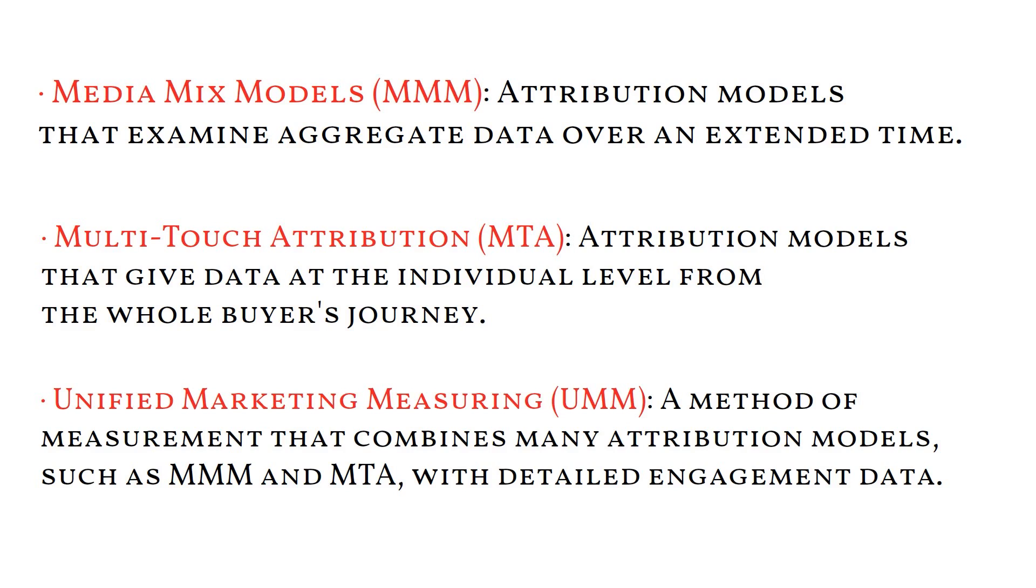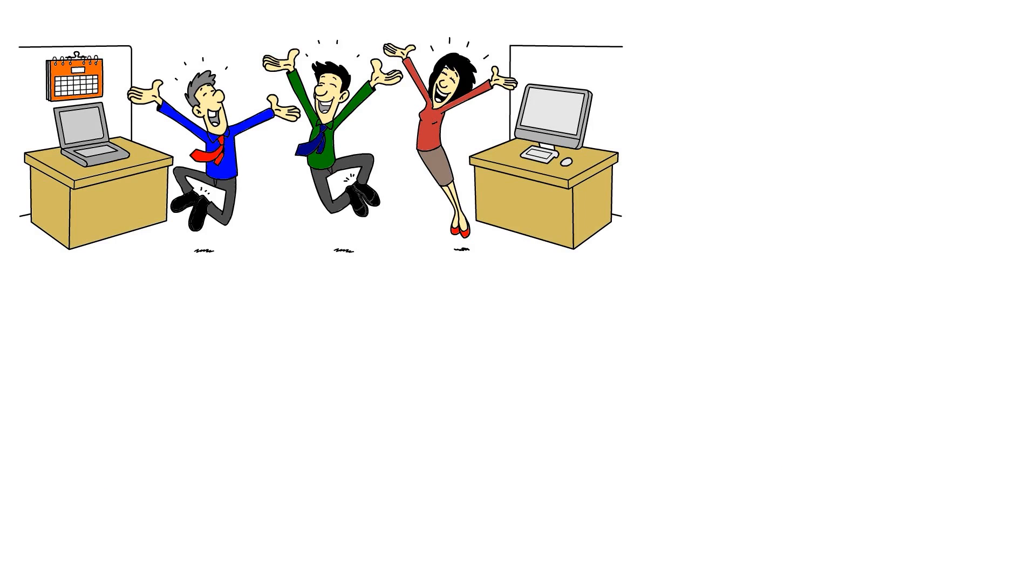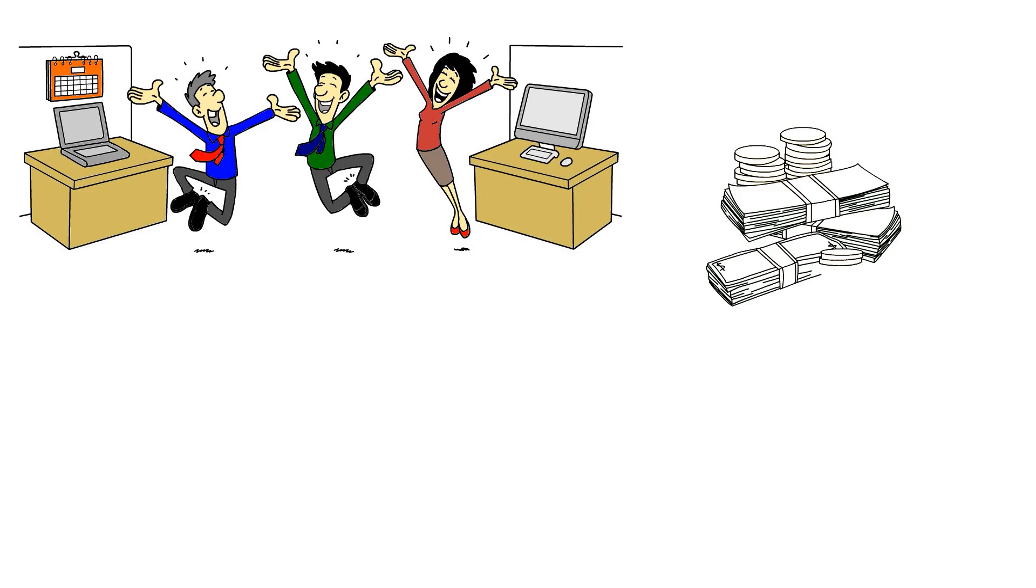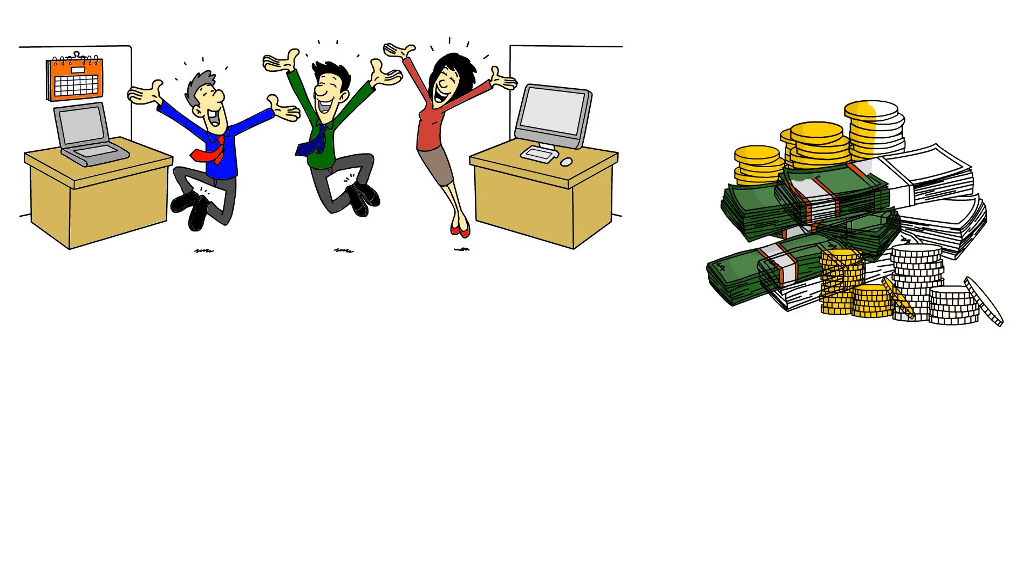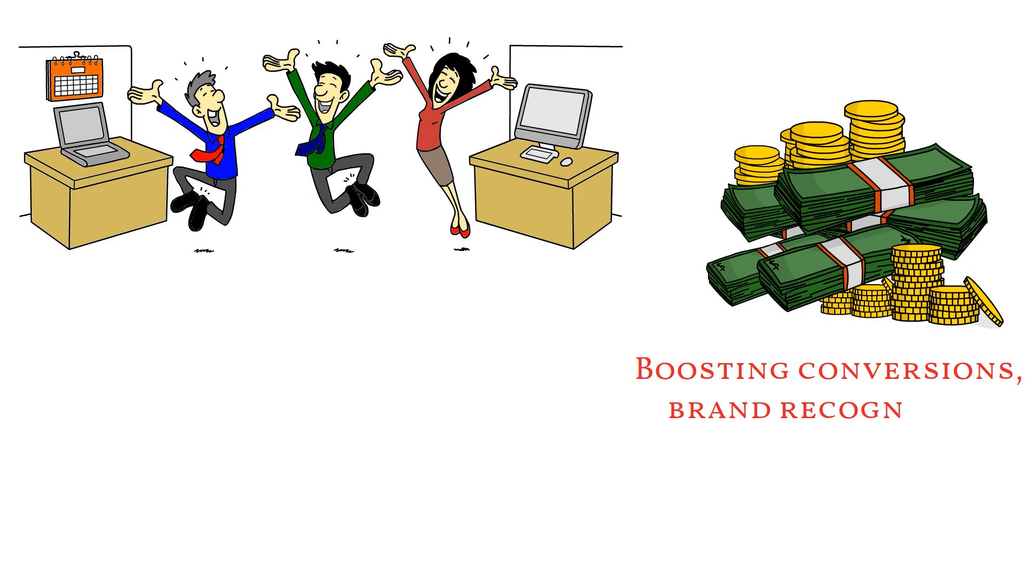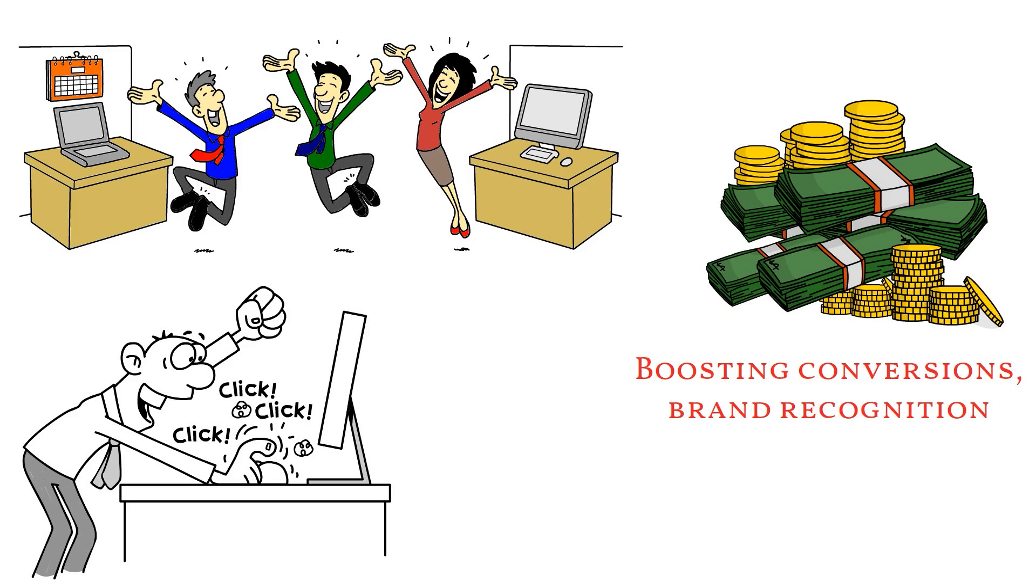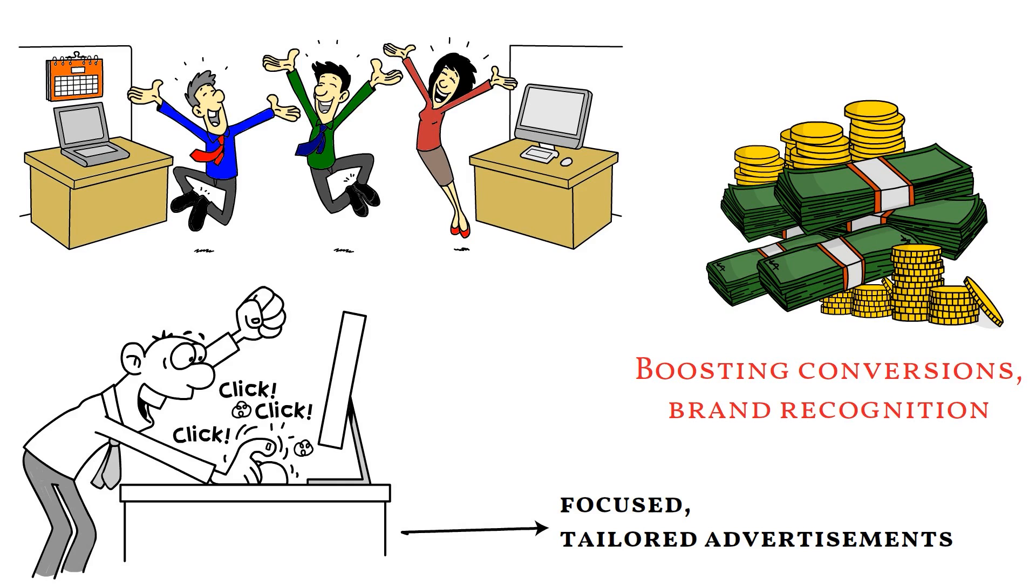Both marketers and consumers benefit from marketing analytics. This study enables marketers to obtain a greater return on investment on marketing expenditures by analyzing what is effective at boosting conversions, brand recognition, or both. Analytics also guarantees that customers are exposed to more focused, tailored advertisements that appeal to their particular needs and interests instead of annoying bulk advertising.